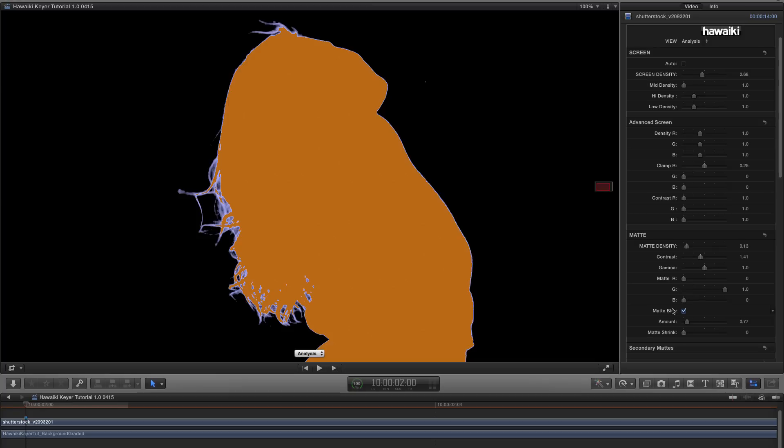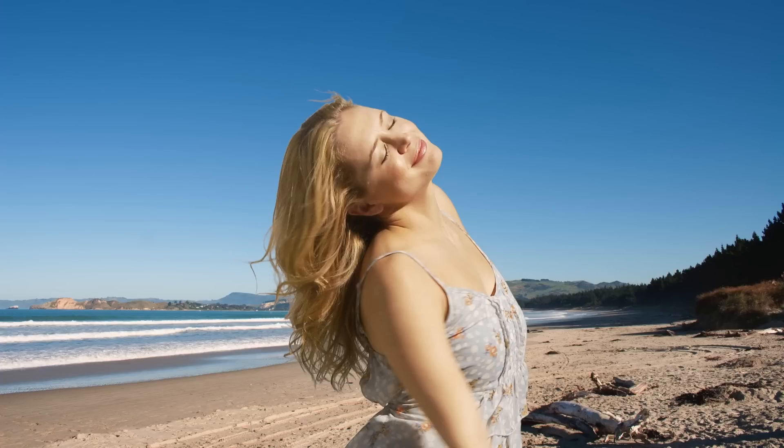So, let's just switch back to the Final Key view, and you'll see that there's some really nice, fine hair detail in there now.